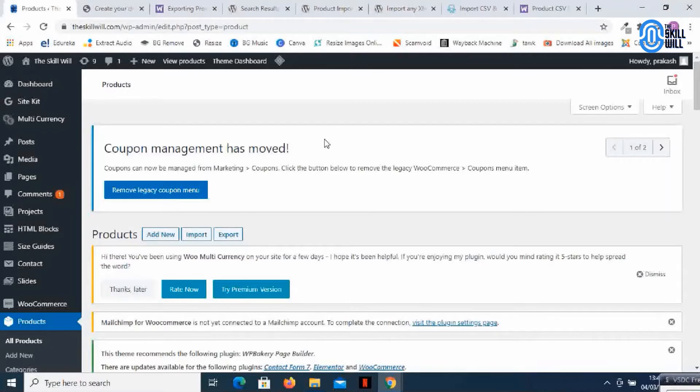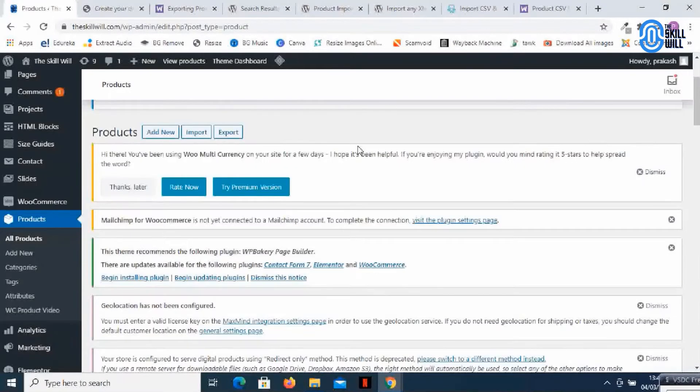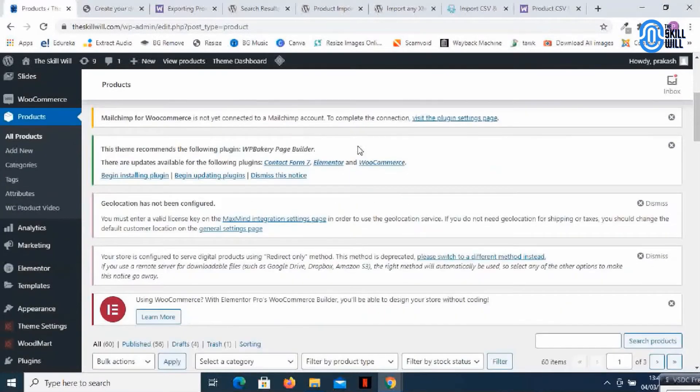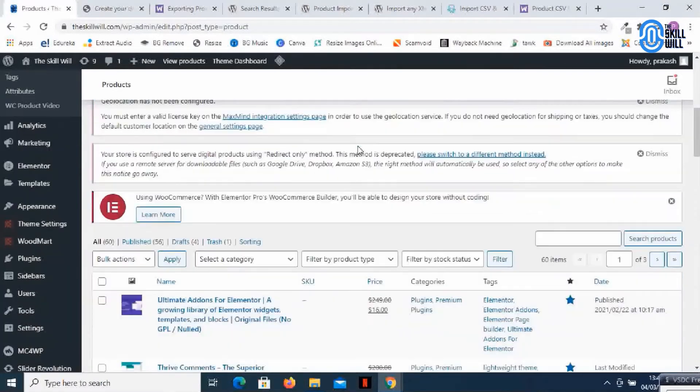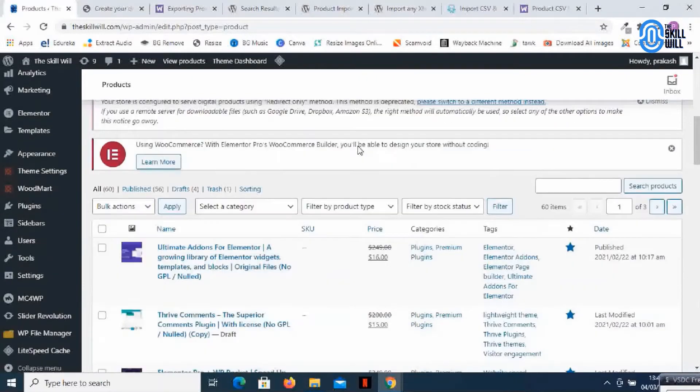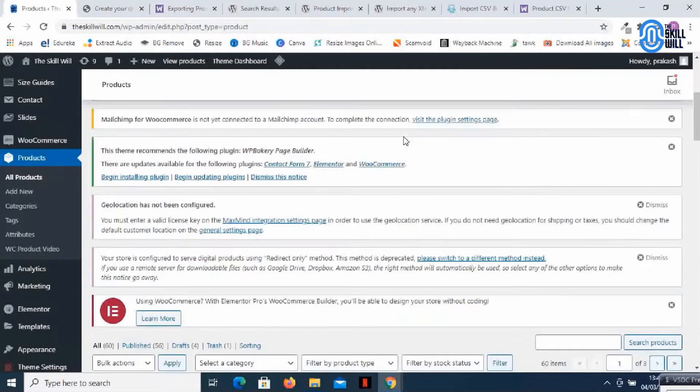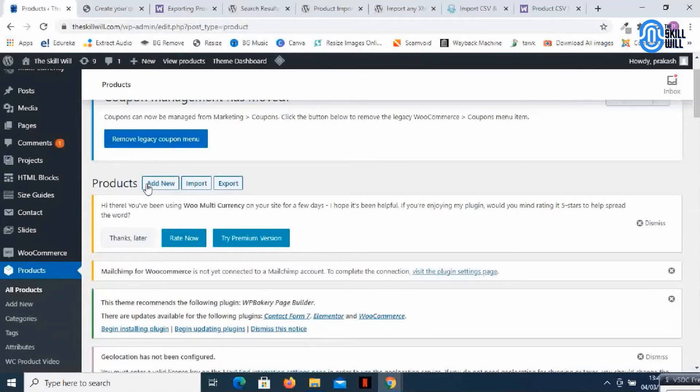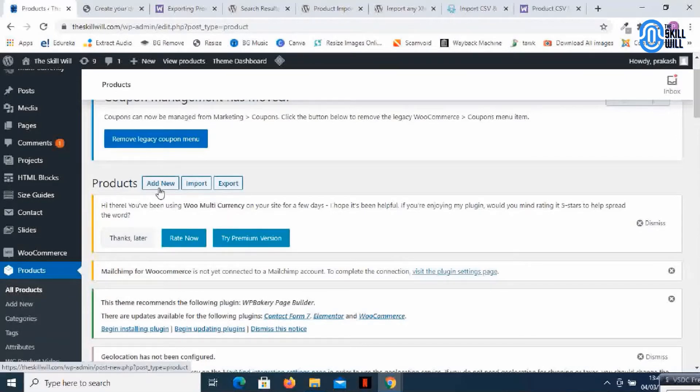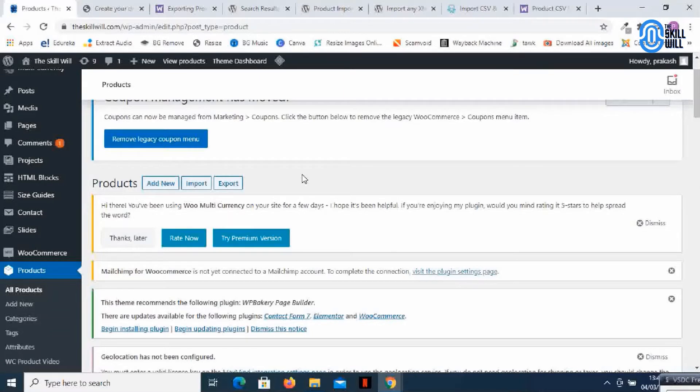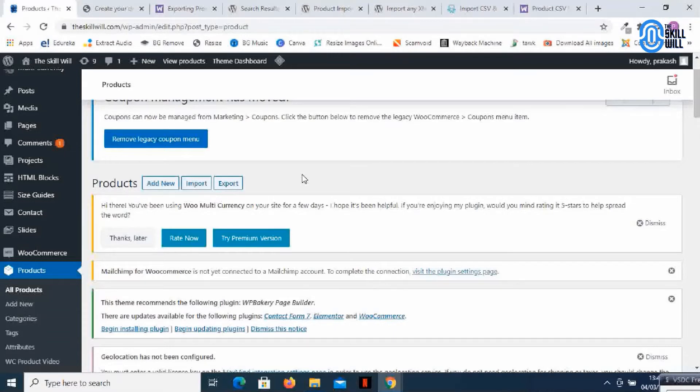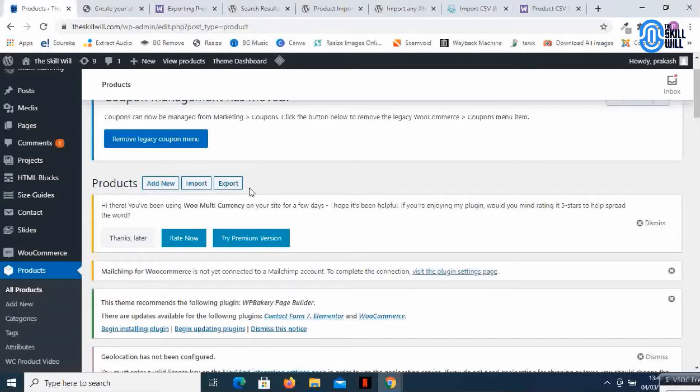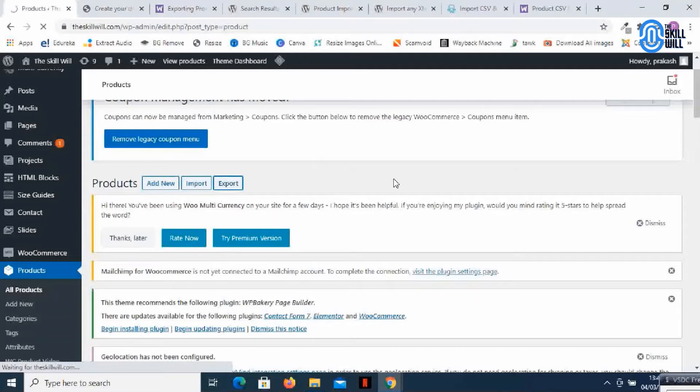So here I am on the products page, and if I look at these options it says add, import and export. This is a very simple way to export the products to the new website, subdomain, or new domain. So I'll just click on export.